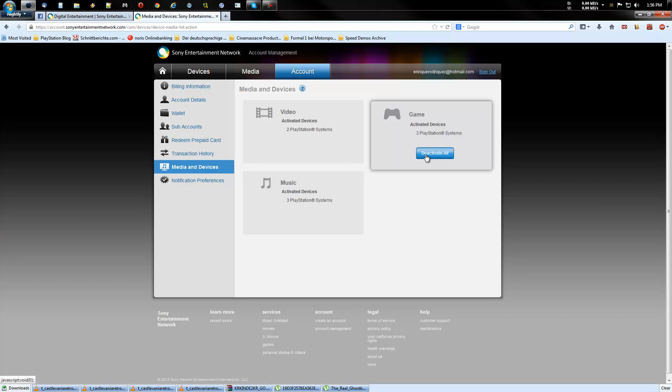So after you have done that, go to your PS3 console, log in with your account and reactivate your own system first. And then you can give your account to one more friend. And then it's activated on two consoles.